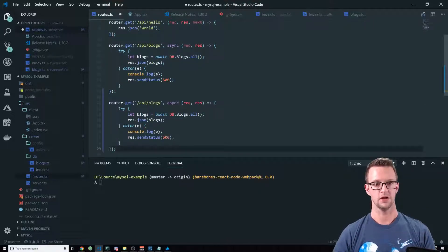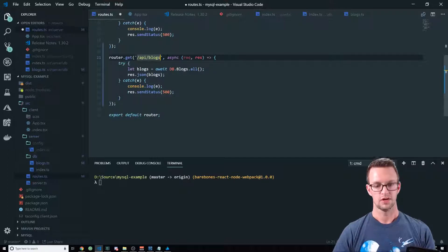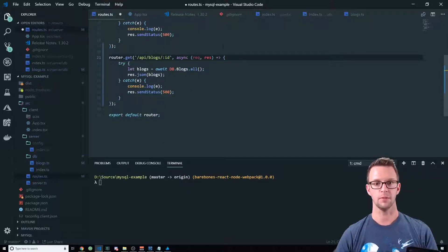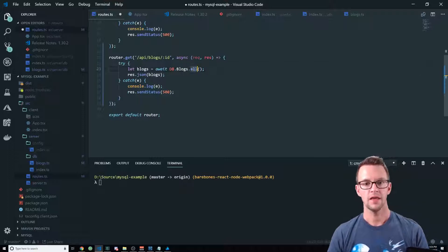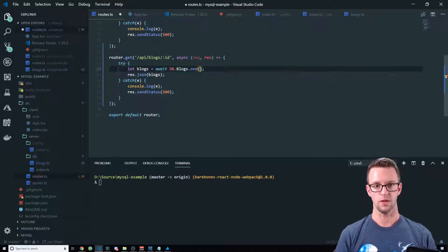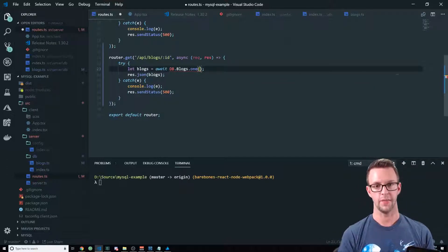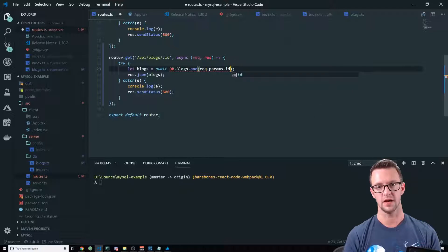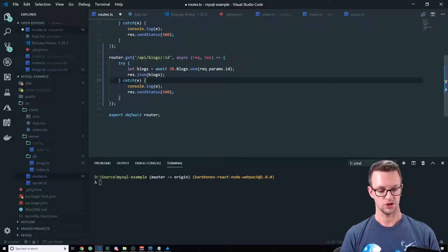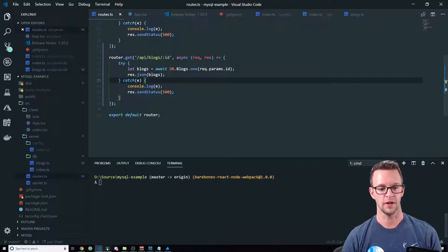And we're going to change it to slash ID as a parameter that can be passed in. And then we'll change this to one and pass in request.params.id. And that should set us up for our API.